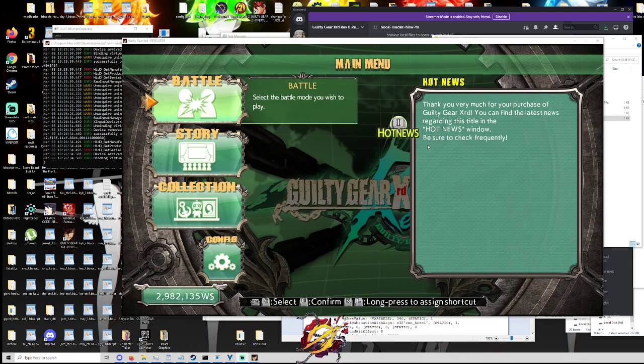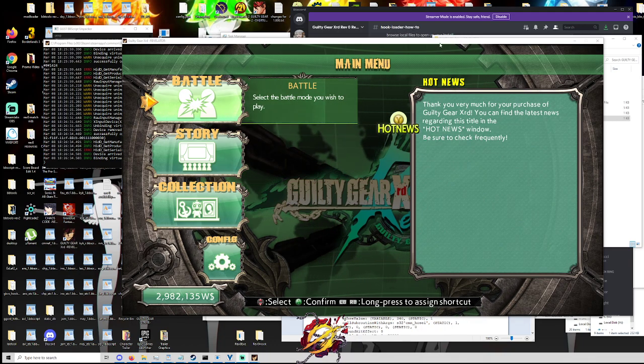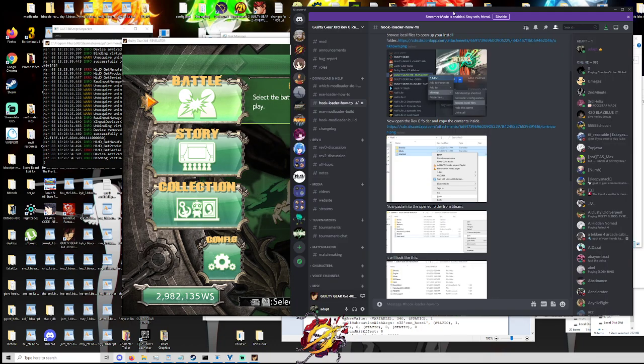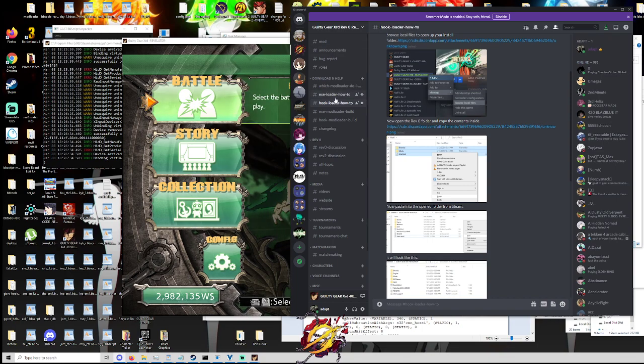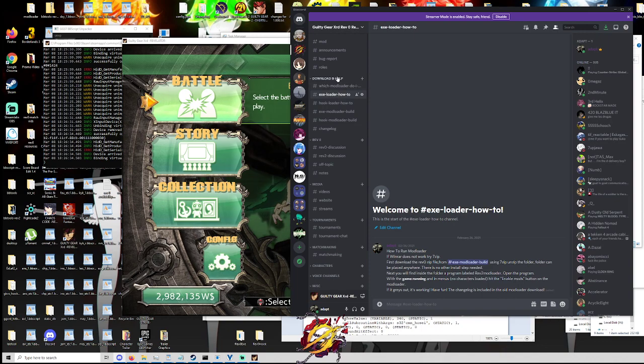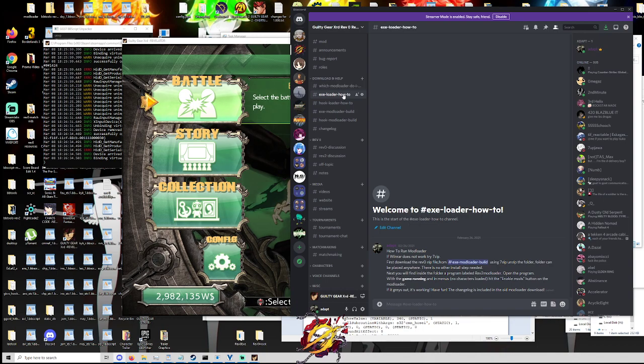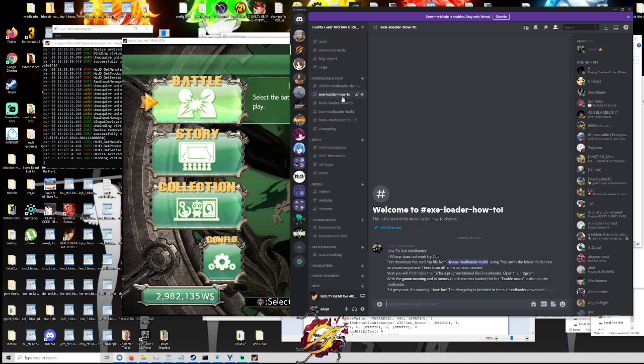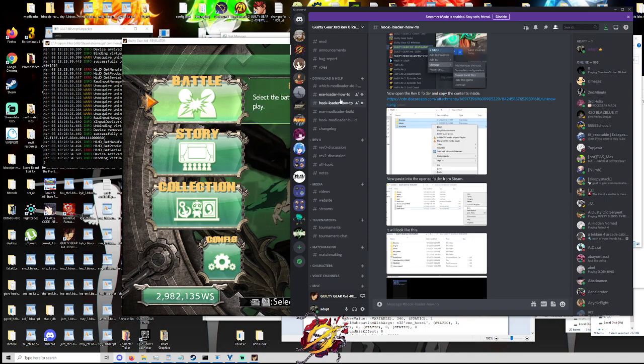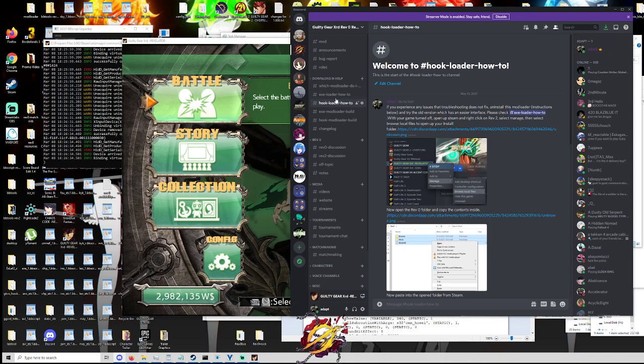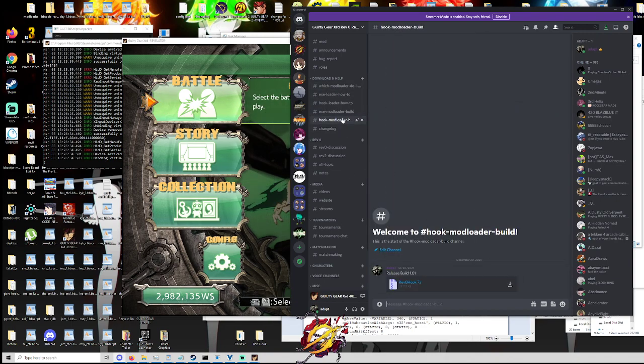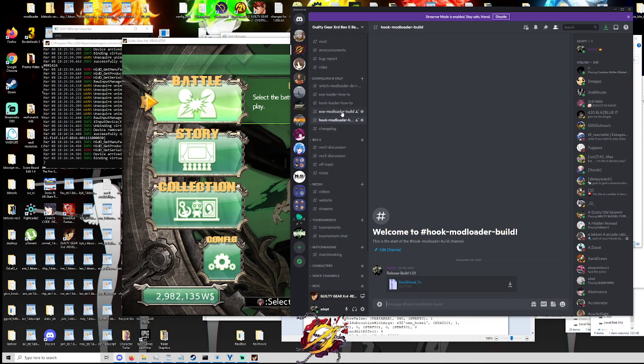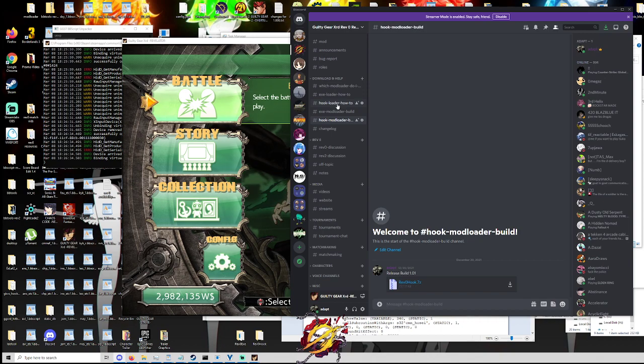So there's two ways to run Rev0 and you can download the launchers through my Discord, the Rev0 Discord. And as you can maybe see here, also I apologize for my messy desktop, there's two mod loaders. There's an executable mod loader and there is a hook mod loader. And I am looking currently at the how-to section for them. But you can find the builds, the easy download builds, right here in their own channels. Just download them, unzip them, open them up. Really easy to start off with.